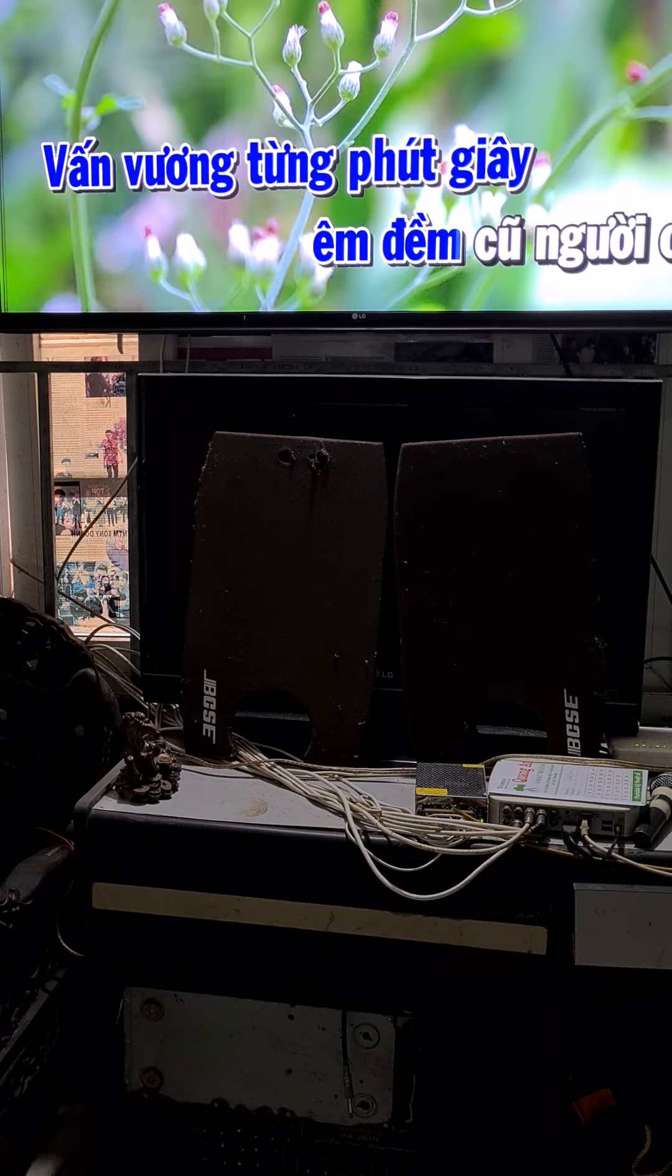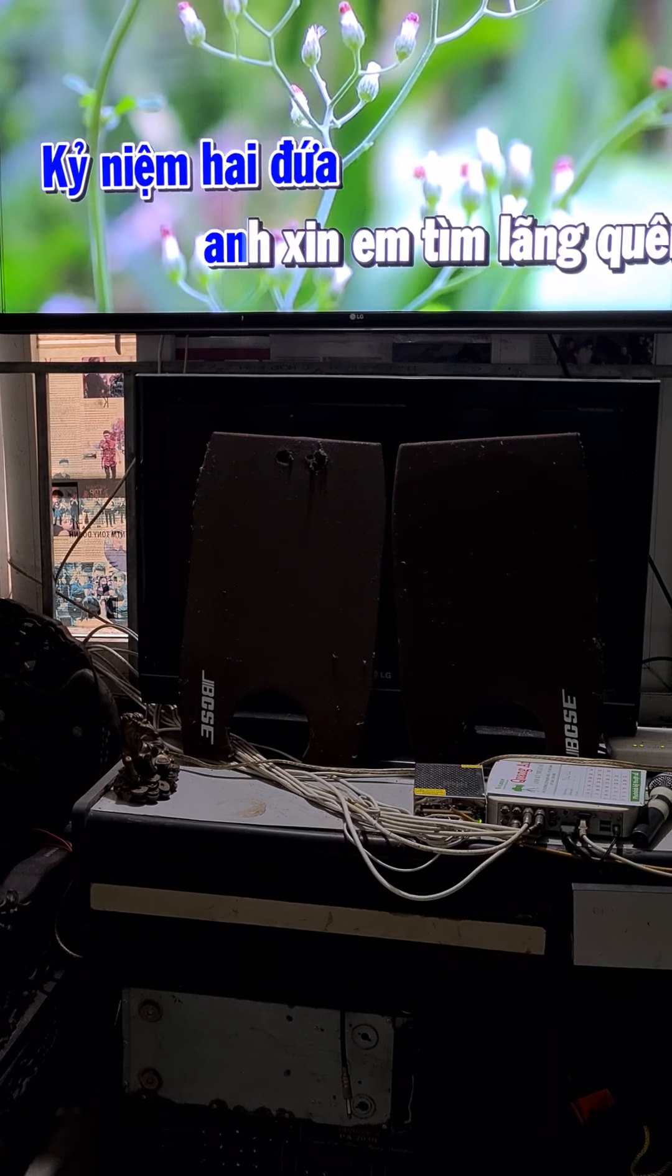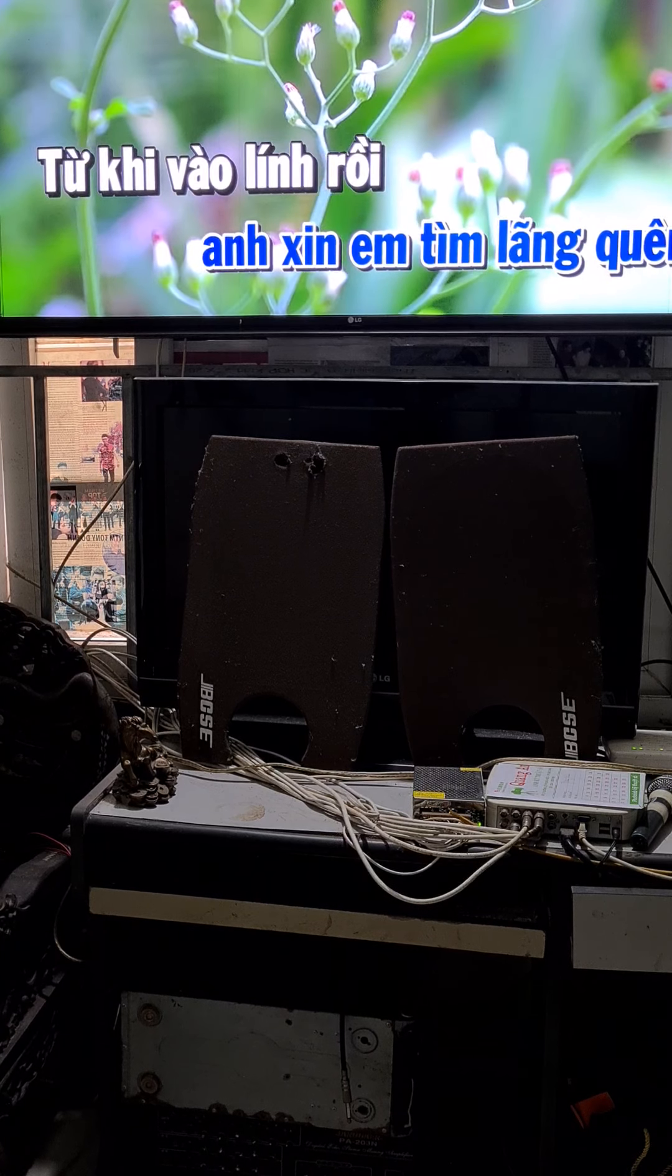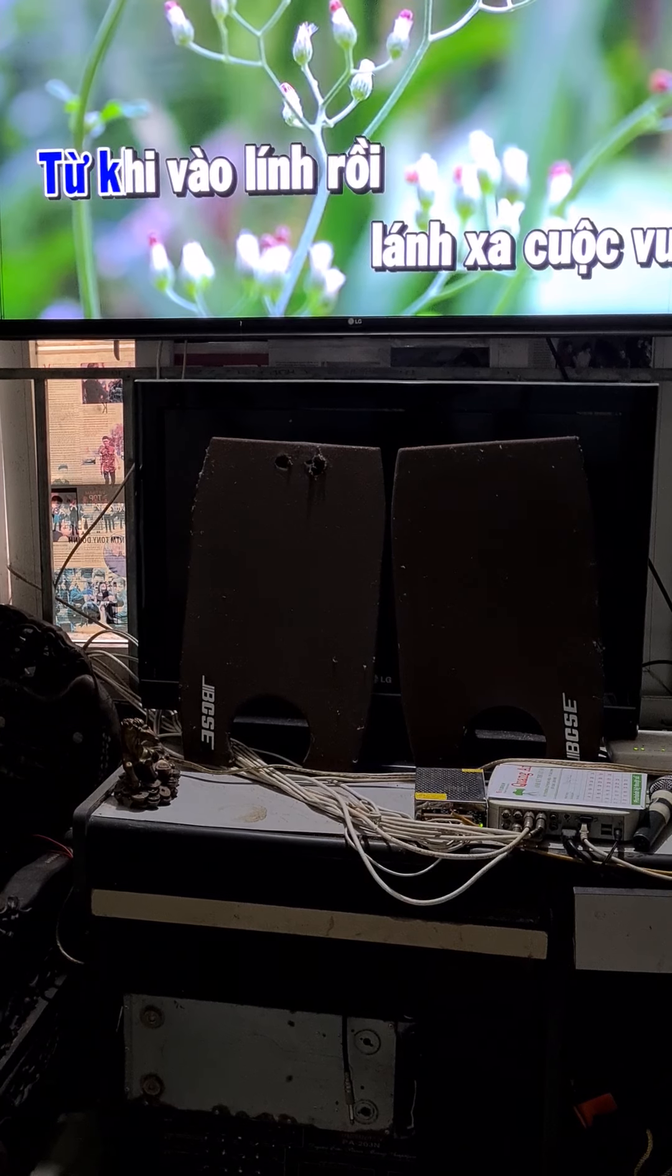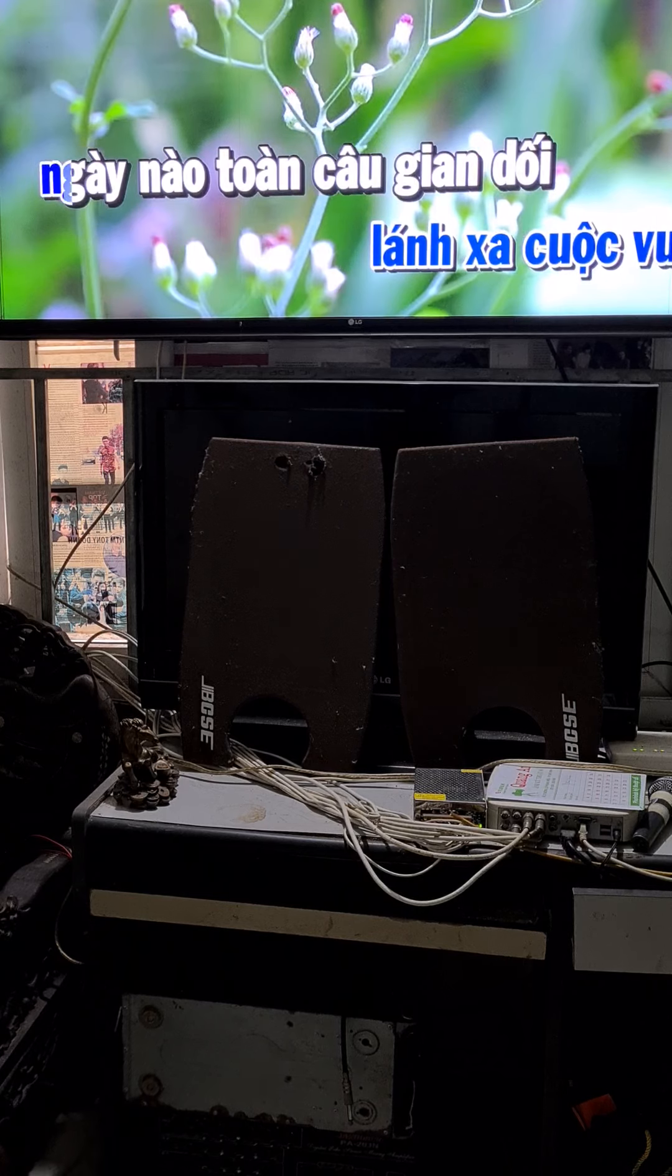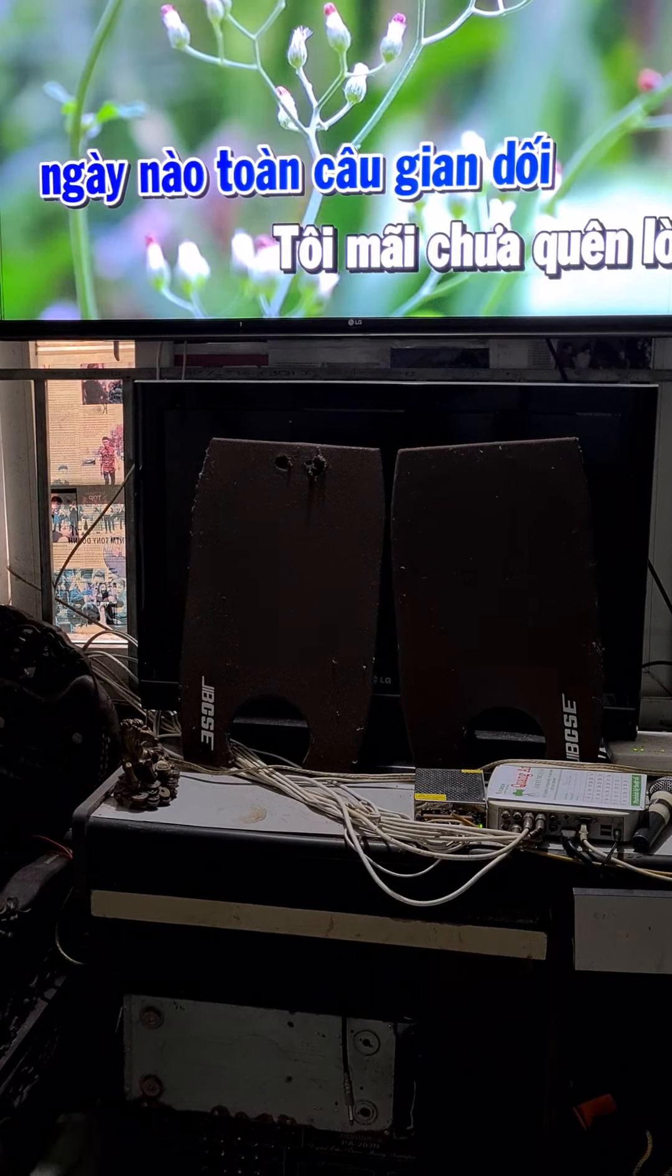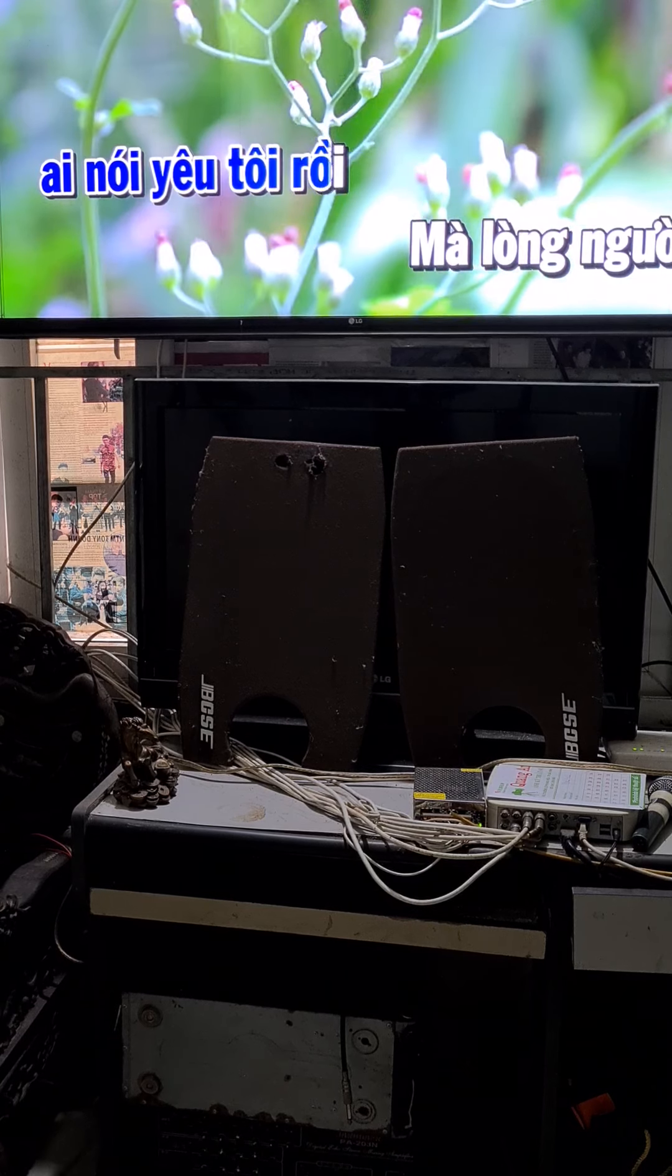Em đềm của người ơi, kỷ niệm hai đứa anh xin em tìm lặng quê. Từng khi vào anh rồi, lành sáng vui. Ngày nào còn câu bán với ôi mấy quên lời, hãy nói yêu tôi rồi.